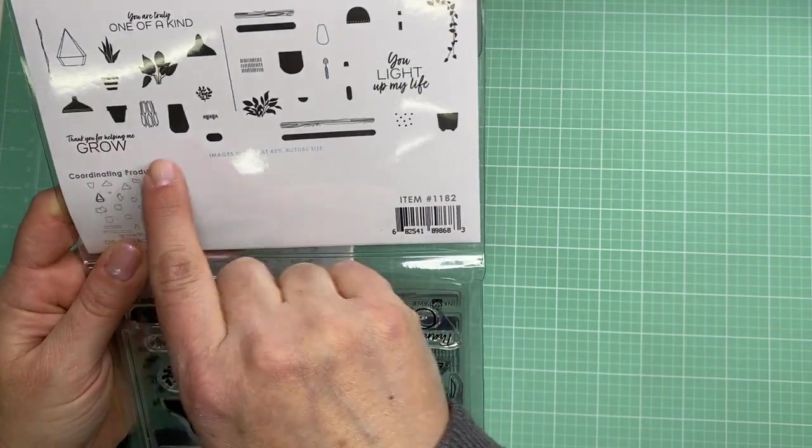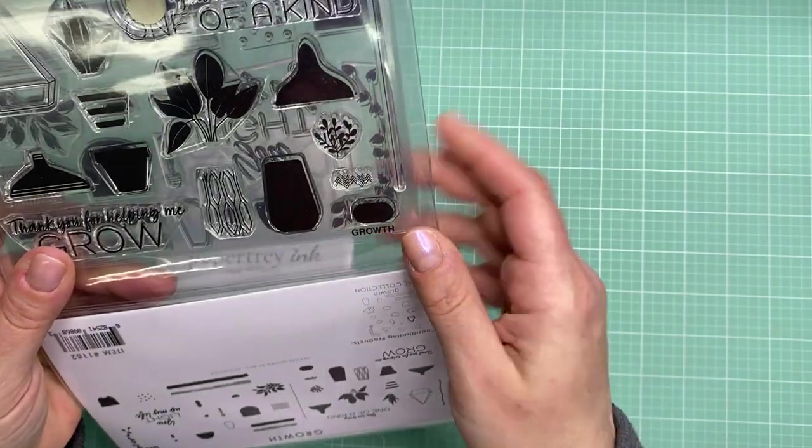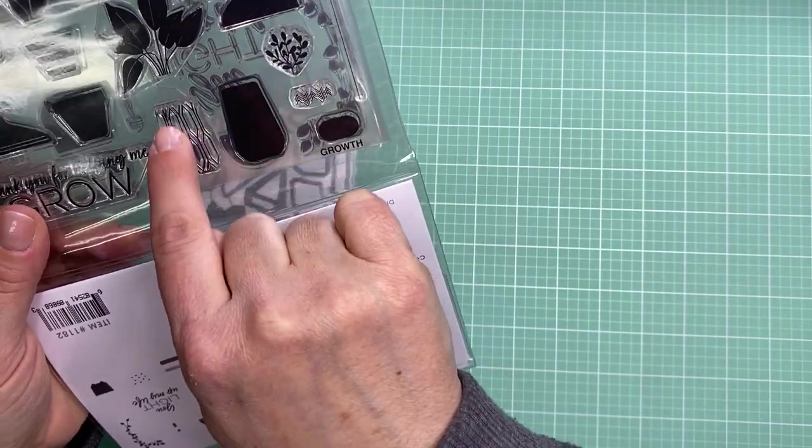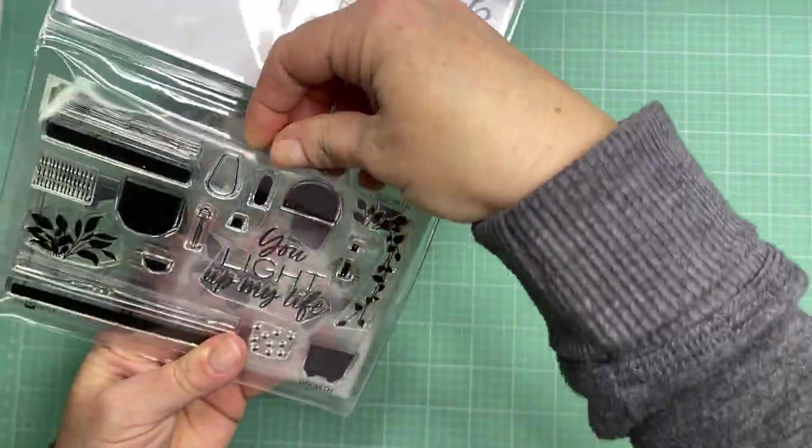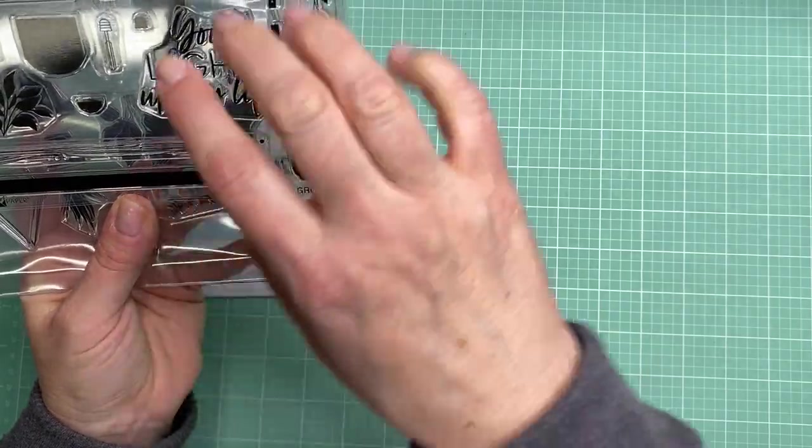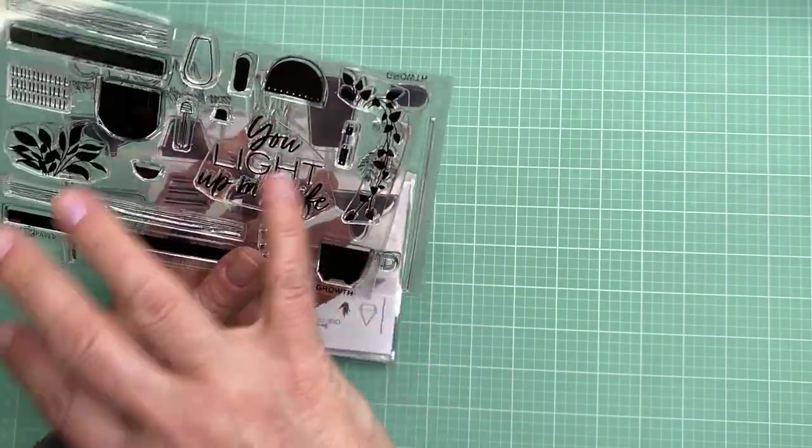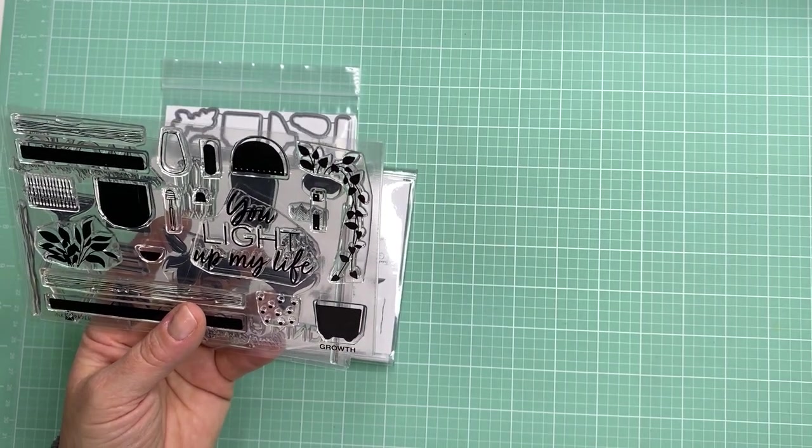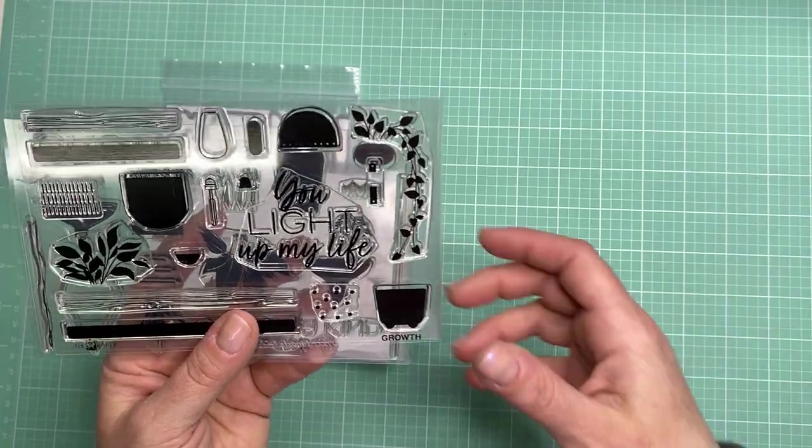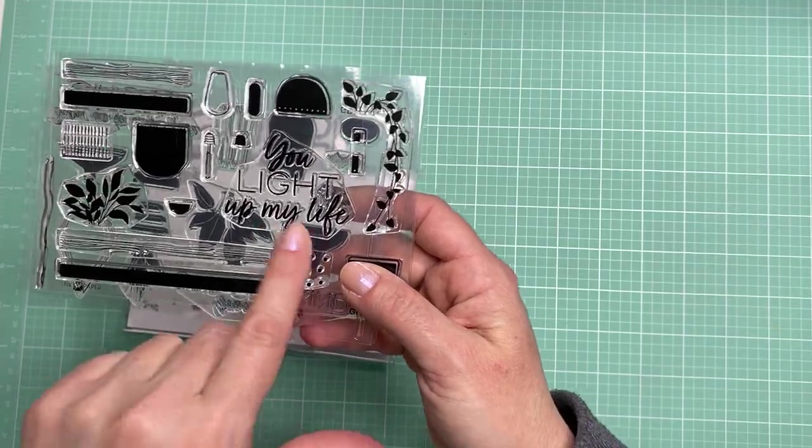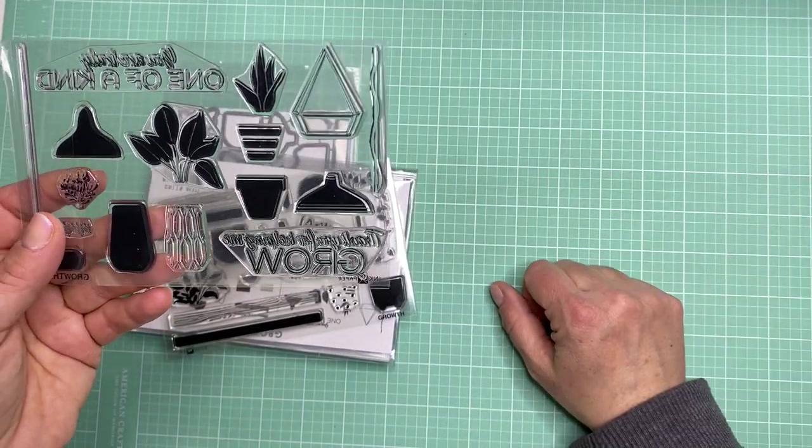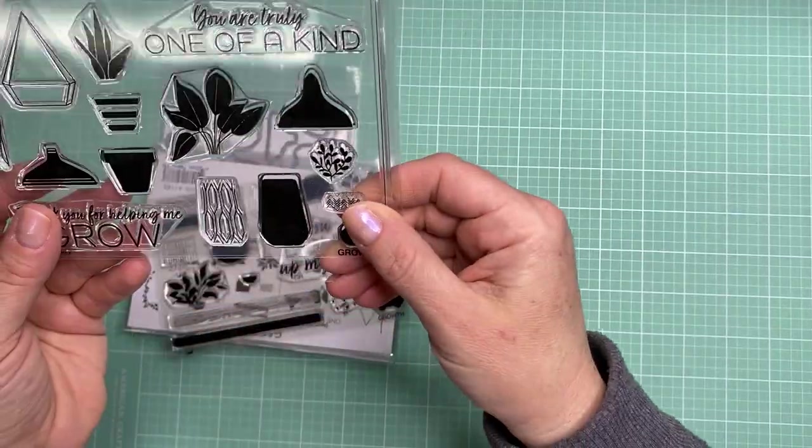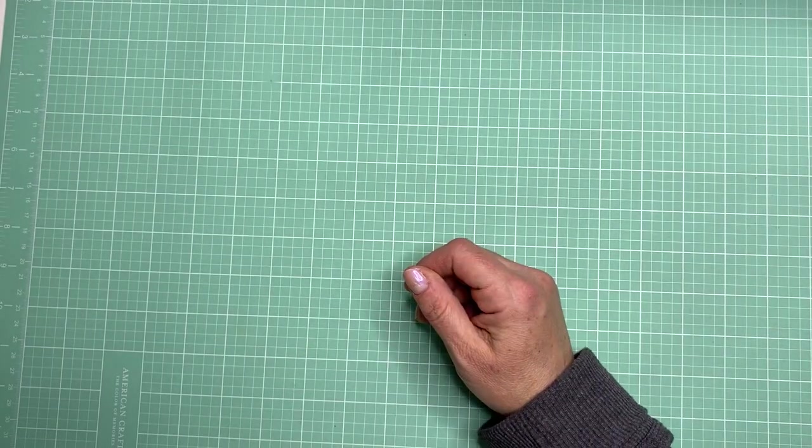It says thank you for helping me grow, you light up my life, you're truly one of a kind. It has all these different plants and I love it. It's got a retro look with the pattern on the vase and the different plants. There's a little shelf in here as well. The you light up my life also goes along with an older set I have from paper trey ink that has some lamps on it and I thought that would go really great with it too. I always think of ways I can combine older stamp sets with new ones that I buy. You can never have too many plants or flower stamp sets and they had some really great ideas on their website on how to use this set.